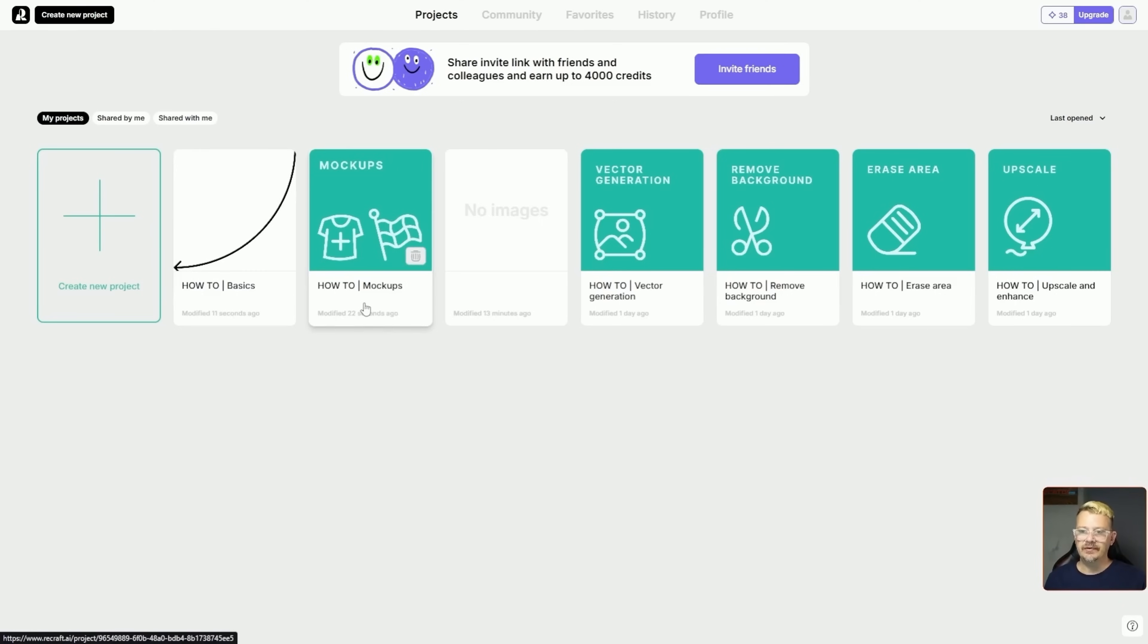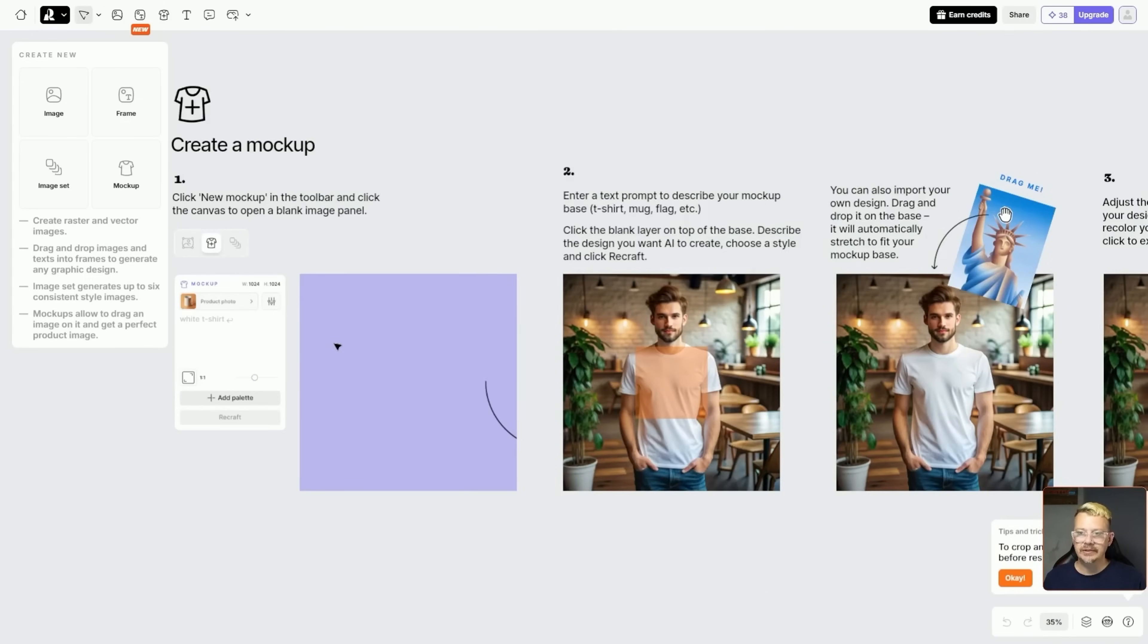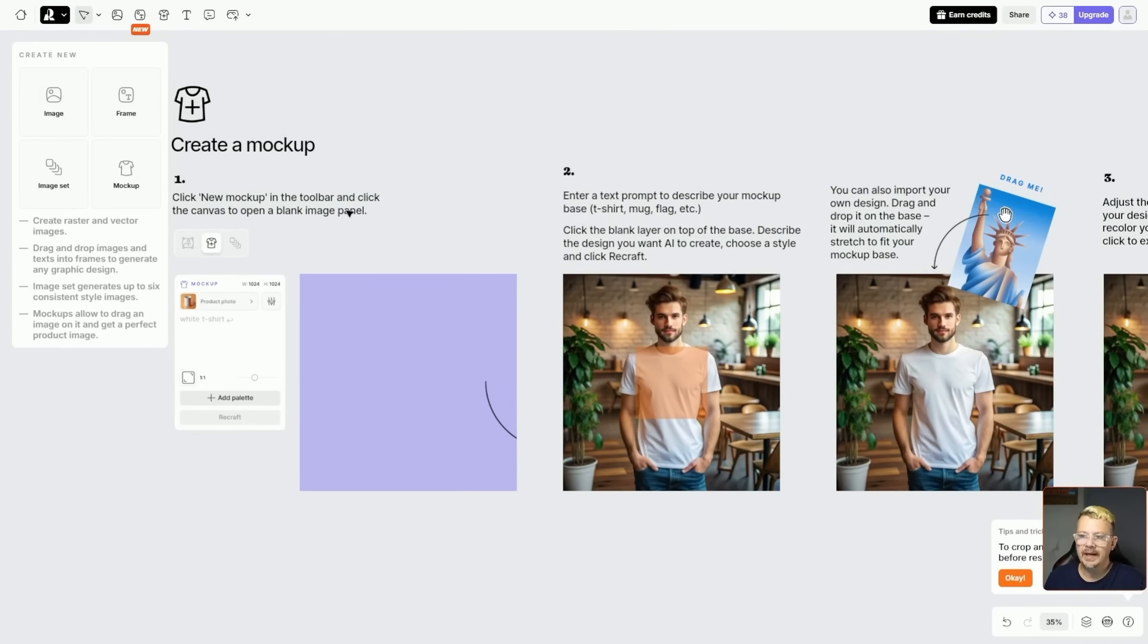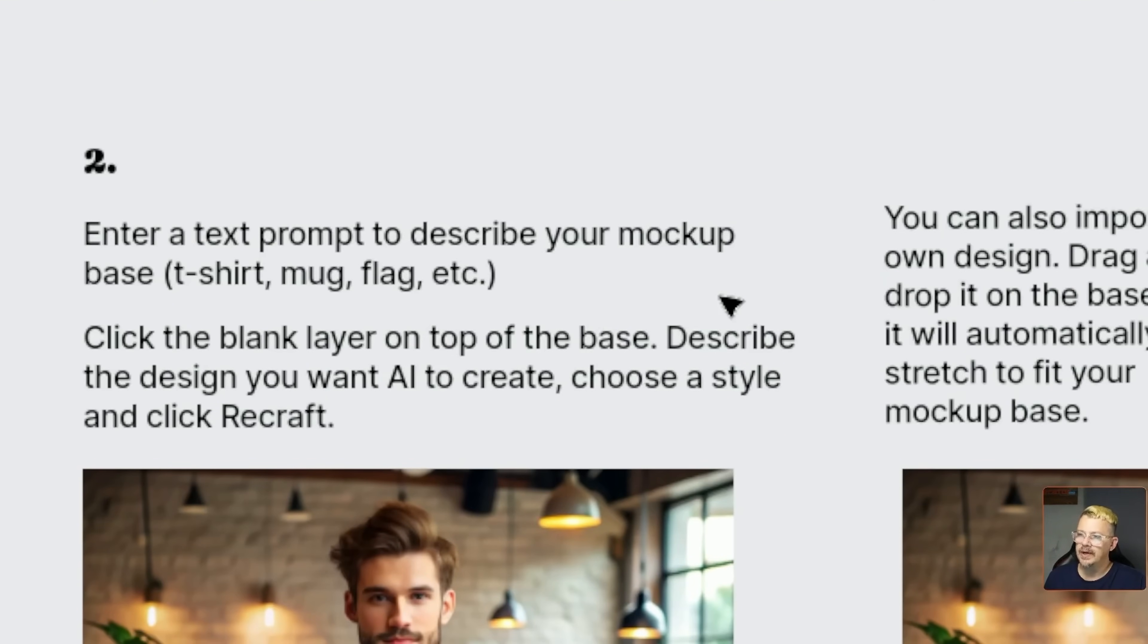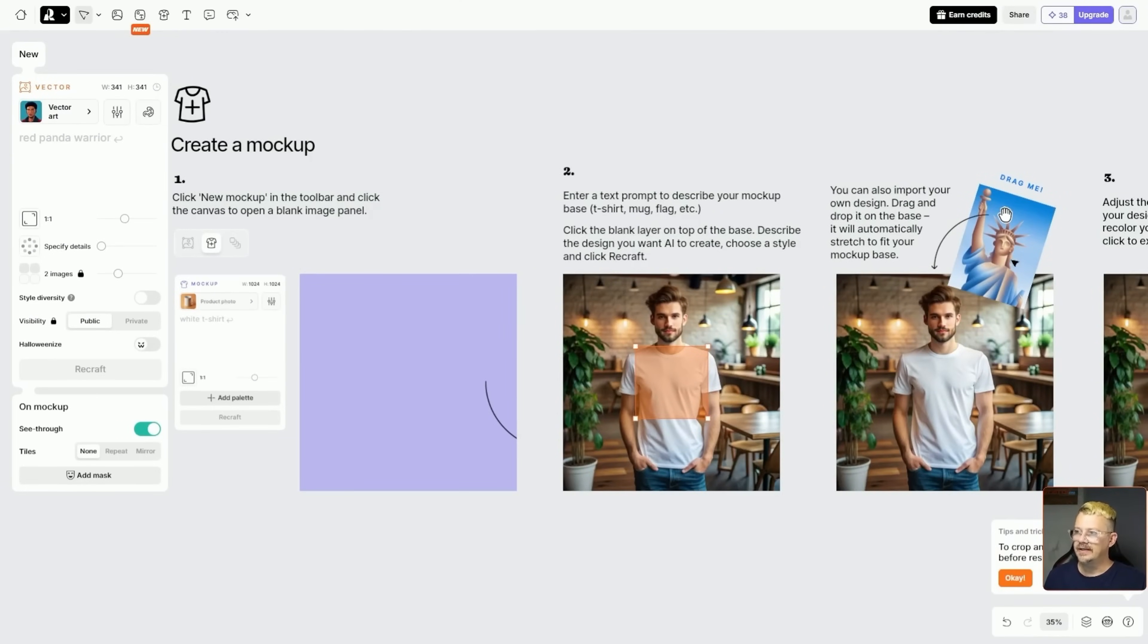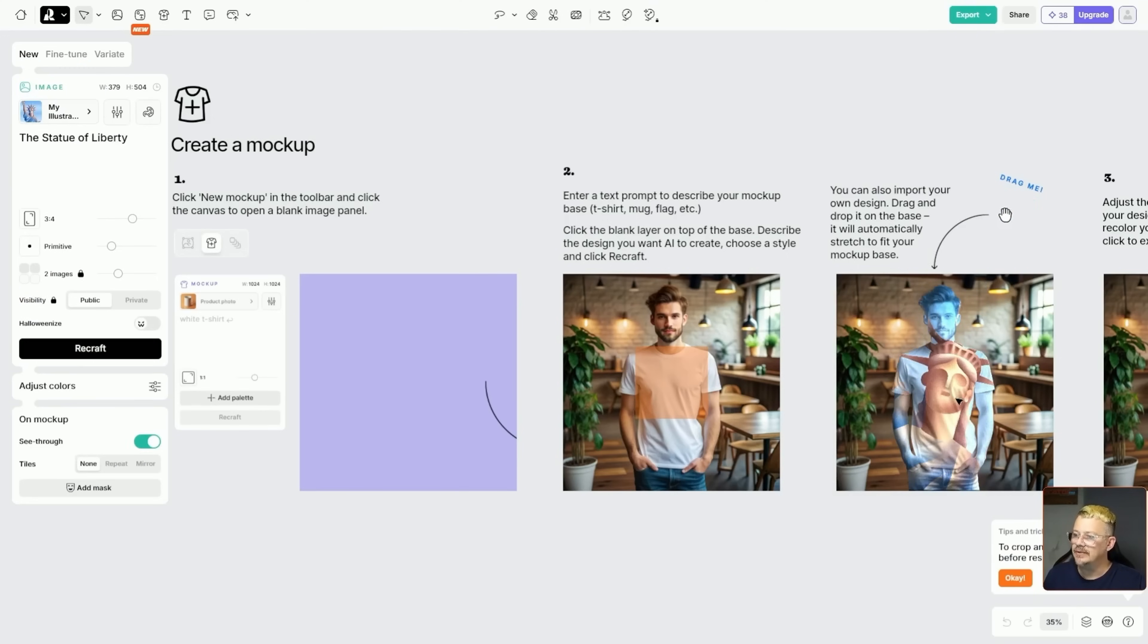The next one of these that they preloaded for us is this how-to mock-up. We come into this project and it gives you the step-by-step of click the new mock-up in the toolbar, the t-shirt up there. Then, click the canvas to open a blank image panel. Then, enter a text prompt to describe your mock-up base, like a t-shirt, a mug, whatever you want your image or logo to go on. Then, you click the blank layer on top of the base and describe what you want. Or, if you've already got the thing you want to put on your mock-up, you can bring it on in. And the stuff in this preloaded project, it actually does work.